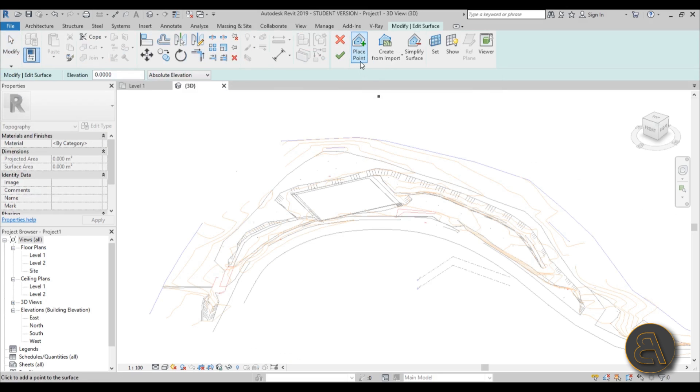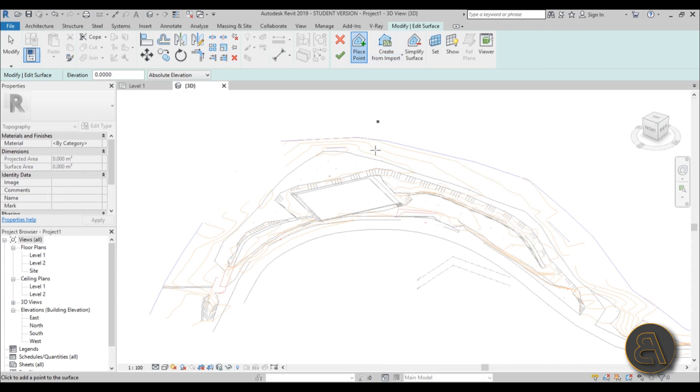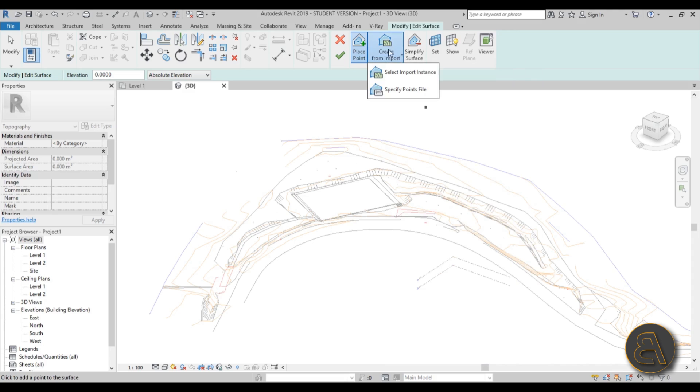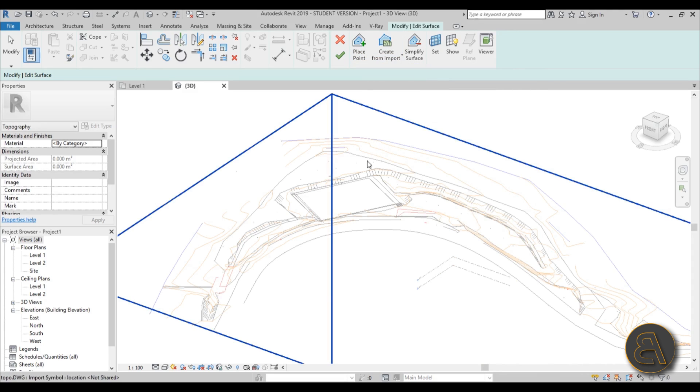That basically means it's going to create it from a CAD file. So you just hit that and then you go Select Import Instance, so you select this and then it gives you this little dialog.